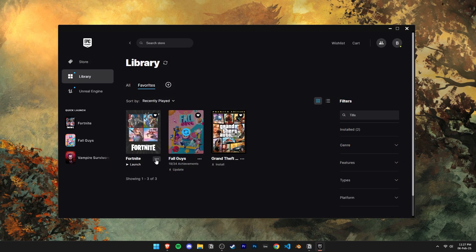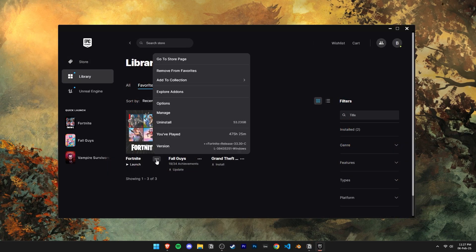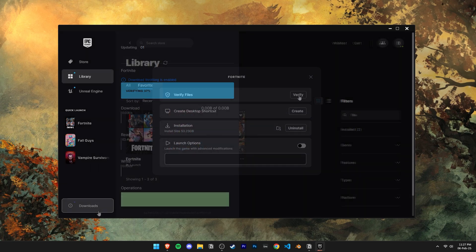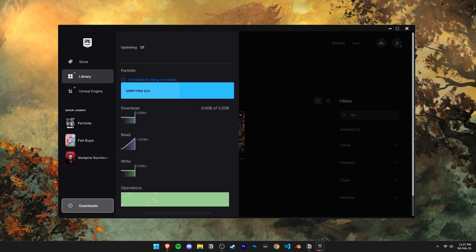Before we try out any major solutions, try re-verifying your game files. It might be that the issue is created by corrupted or broken files and doing this might fix everything.